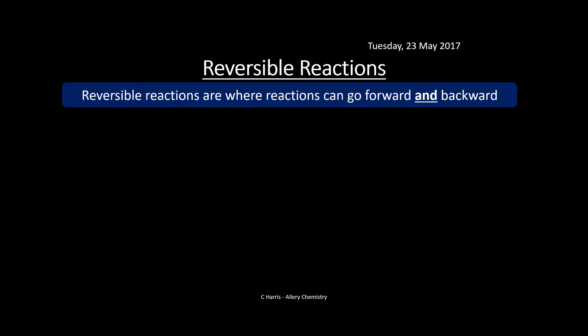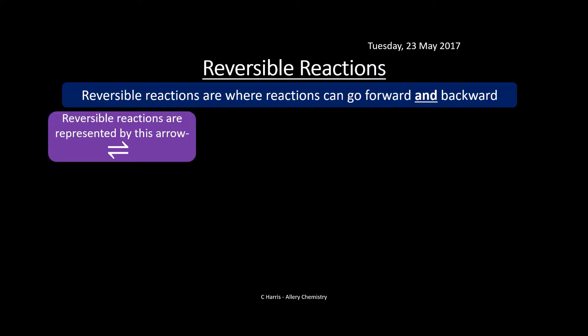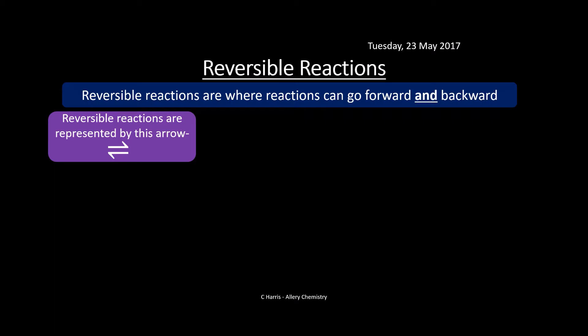Let's have a look at reversible reactions. Reversible reactions are where reactions can go forwards and backwards. We represent this with a harpoon-shaped arrow — one going right, one going left — meaning it's reversible. For example, A and B will react to form C and D, and vice versa.